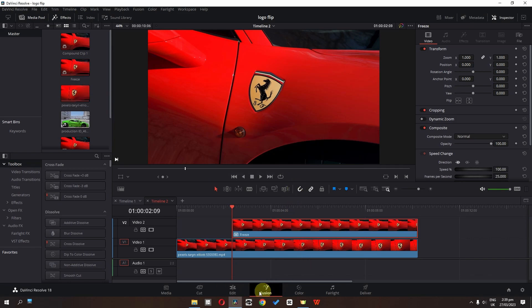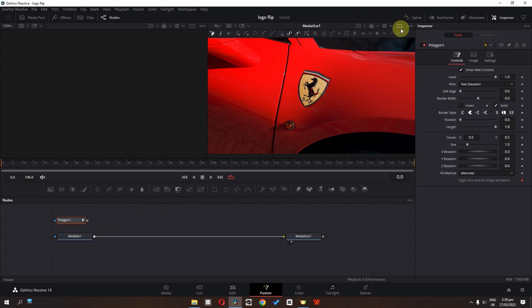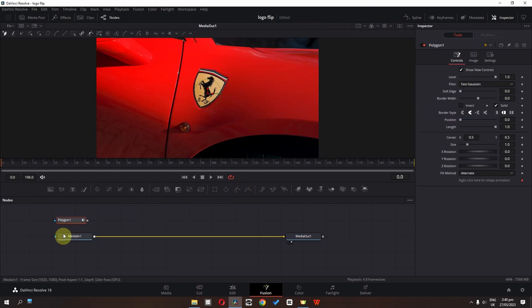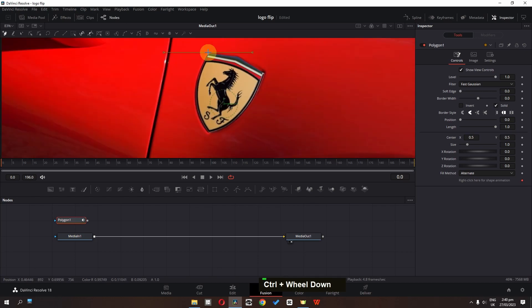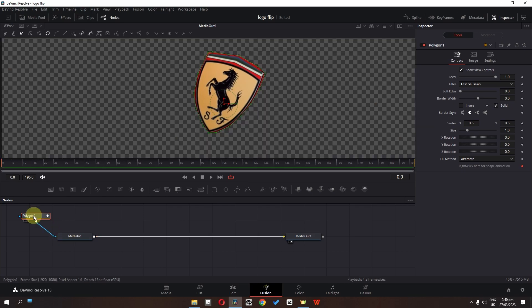We can go to the Fusion page and drag this masking node. We can change this to single screen and select this masking node. Press Ctrl and use scroll to zoom in, and now we can cut out this logo — just roughly cutting it out. Now we're done. We have to connect this masking node to the media in. We can select this masking node and lower the border width.